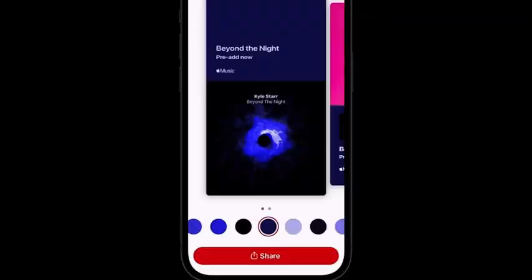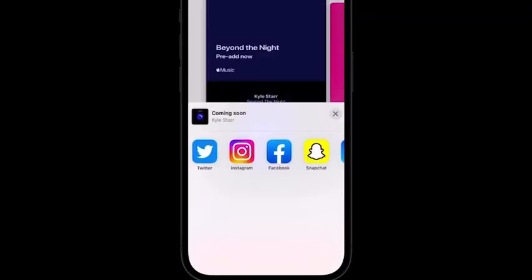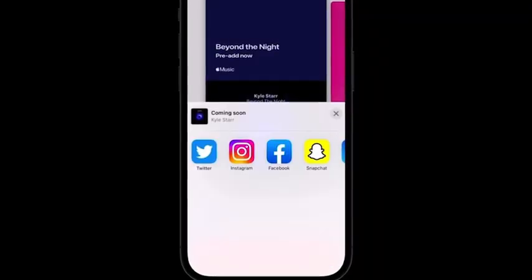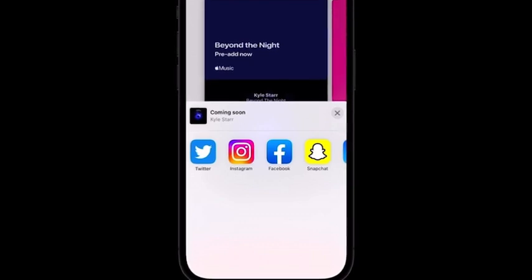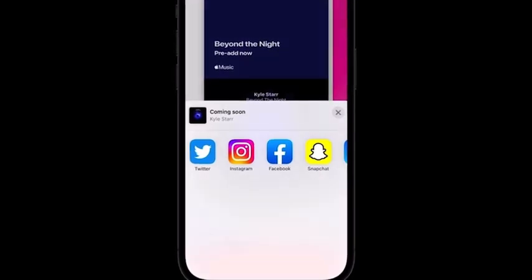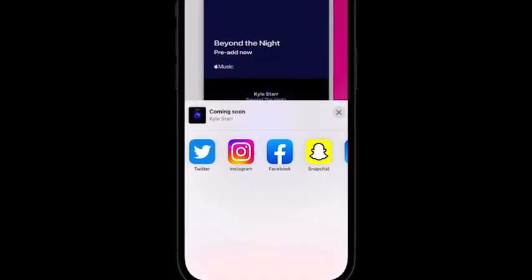Once you're happy with the layout, tap share to open up the share sheet. From the share sheet, select which social media platform you want to post to. Instagram Stories, Facebook Stories, Snapchat, and Twitter are all supported and will display in your share sheet if you have the social app downloaded on your device.